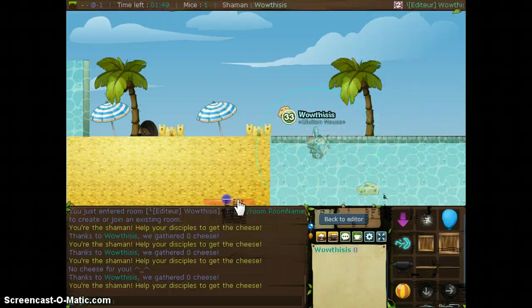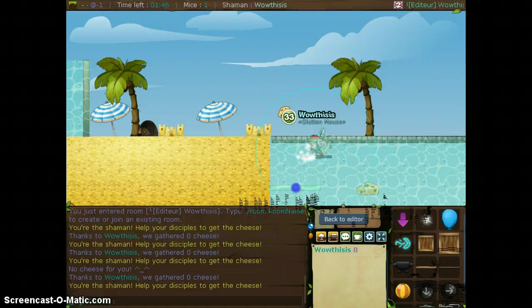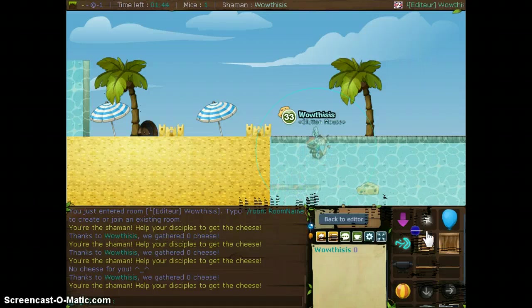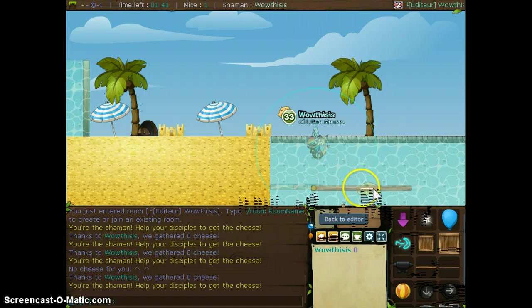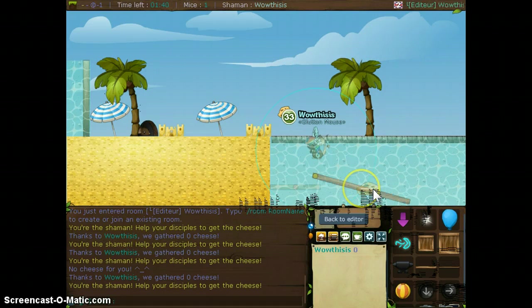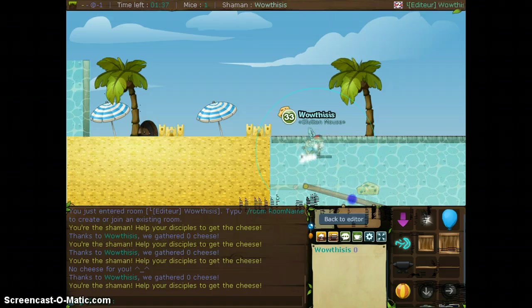Basically, you could do whatever you want with this map, even though, I don't know. Let's make it a little bit crooked.